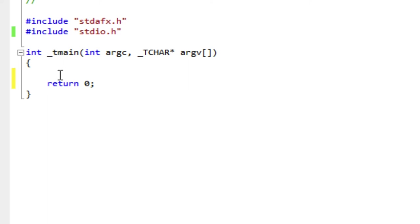Okay, most recently we've been working with the while loop. Today I'm going to show you the for loop, which is kind of like a special case of the while loop.